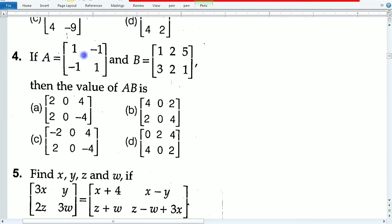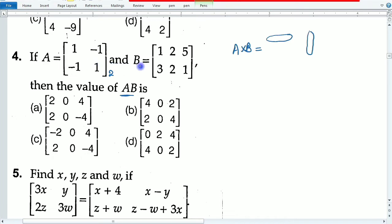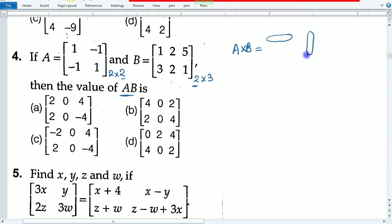Next question: if matrix A and matrix B are given, find AB — the multiplication of these two matrices. Matrix multiplication is only possible when the number of columns of the first matrix equals the number of rows of the second matrix. Here A is 2×2 and B is 2×3, so multiplication is possible.